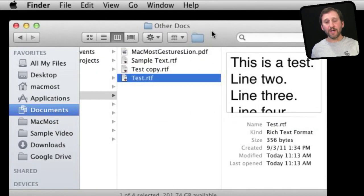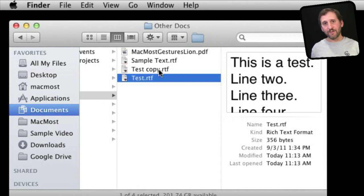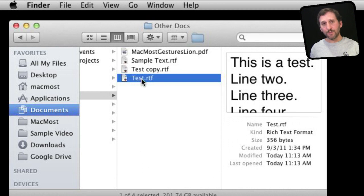Here we're looking at a Finder window where you have a file selected. There are a lot of differences between how you handle files between Mac and Windows.